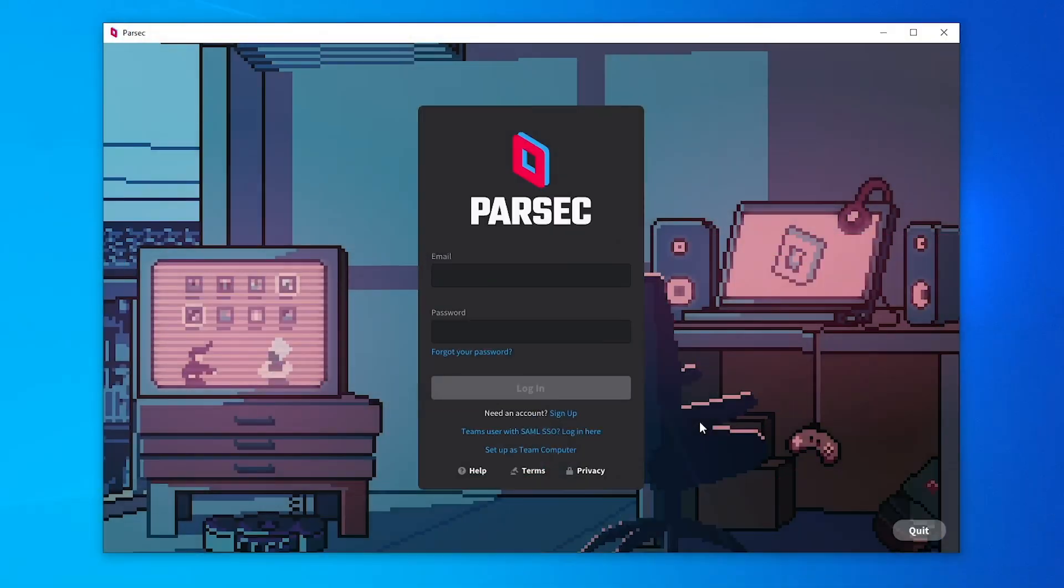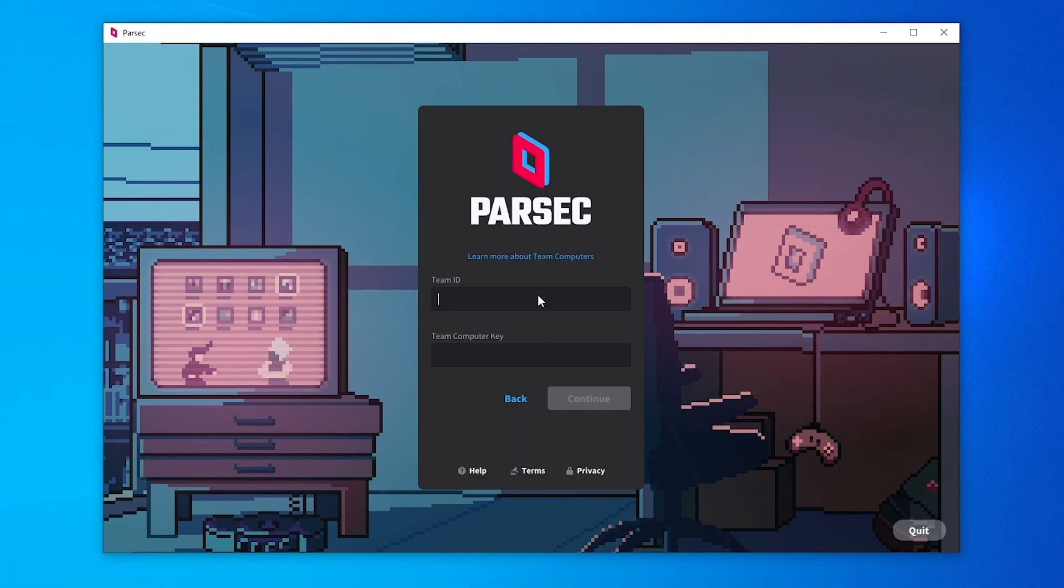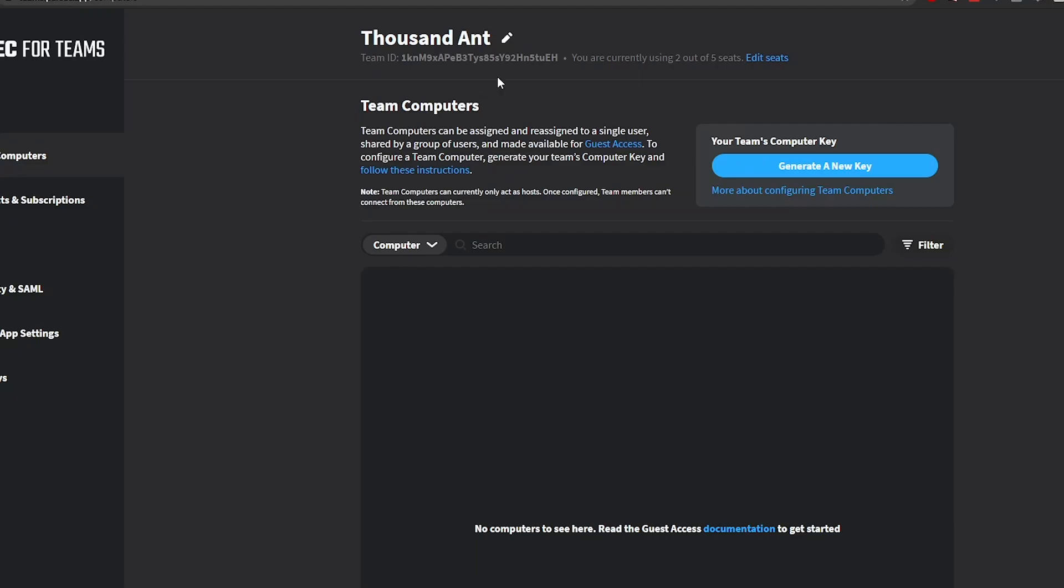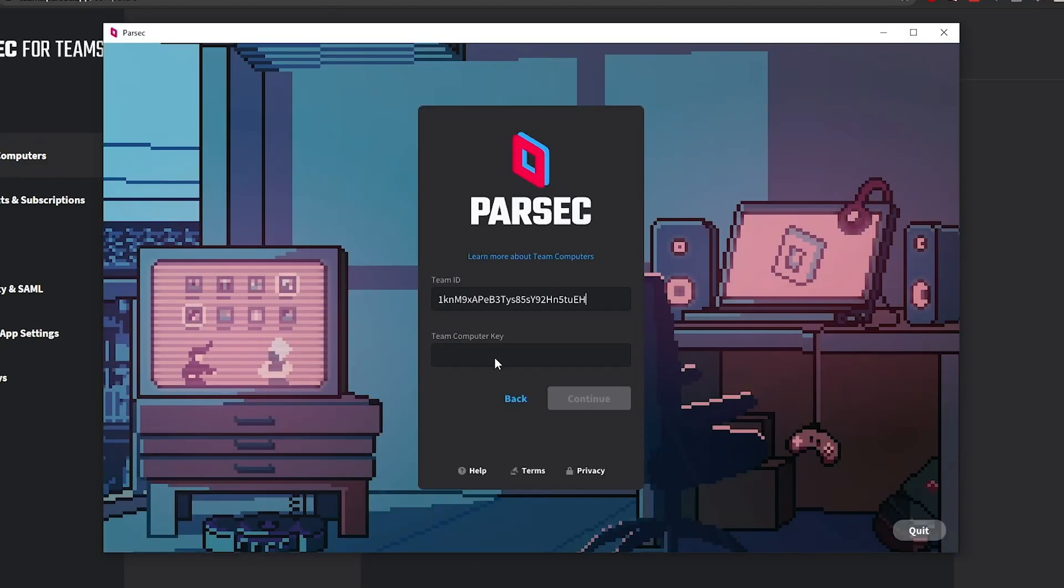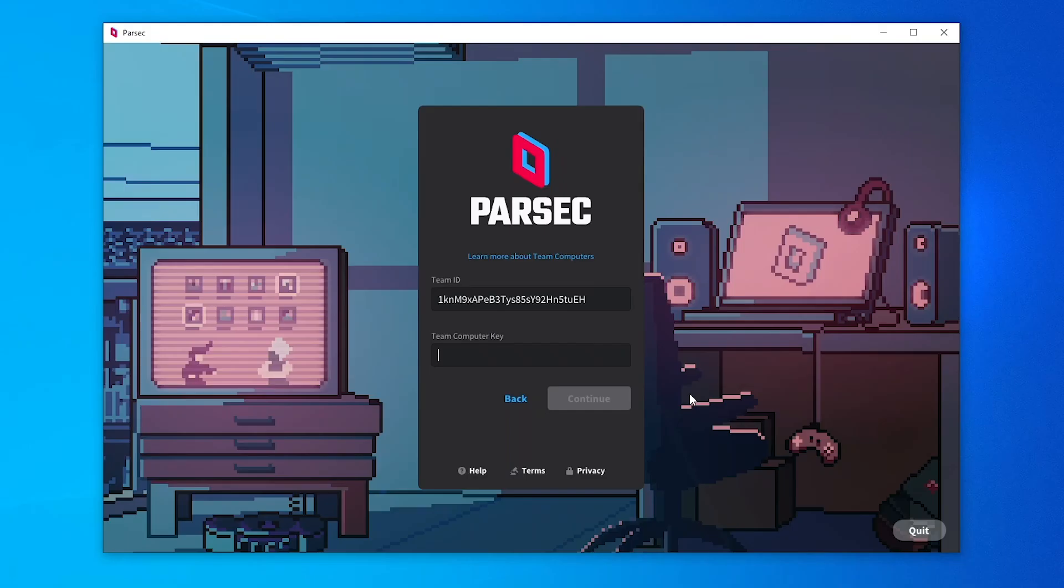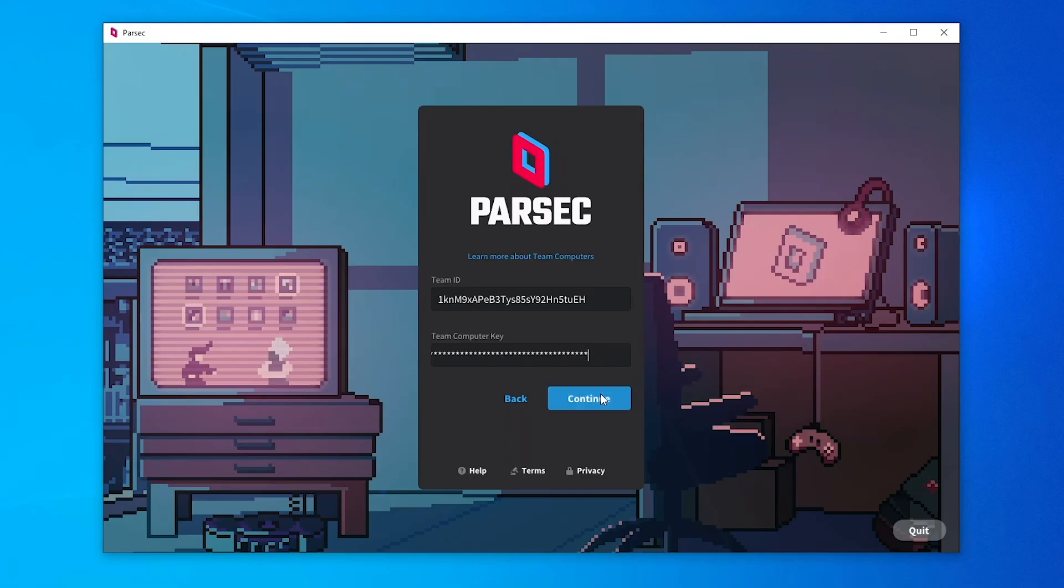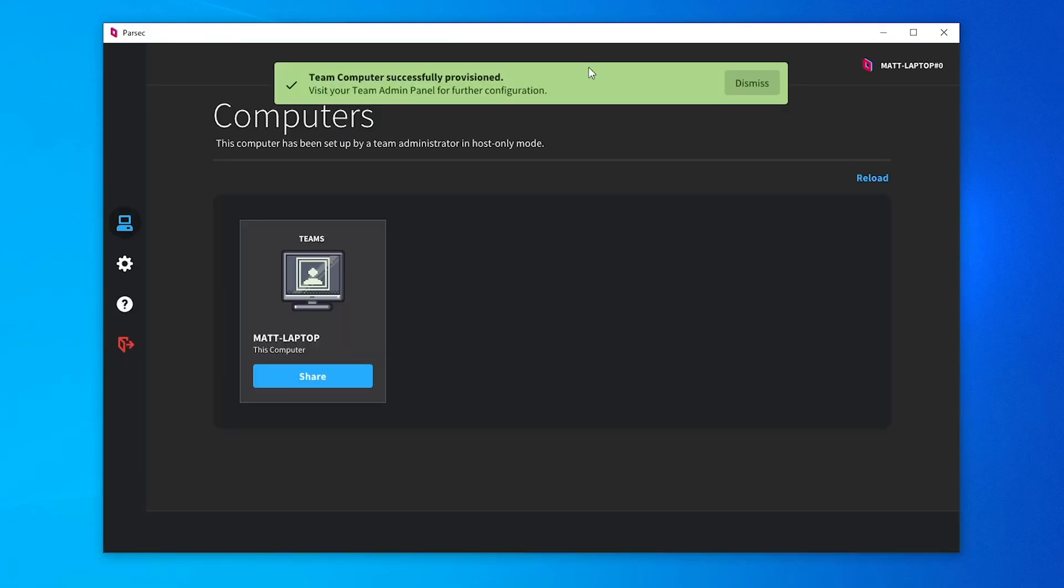Once installed, open the Parsec app and click Setup as Team Computer in the Login screen. Then, just insert your Team ID and Team Computer key from earlier. This machine should now be set up as Team Computer.